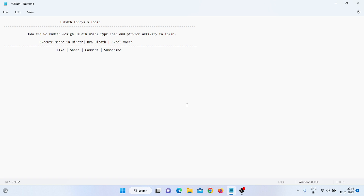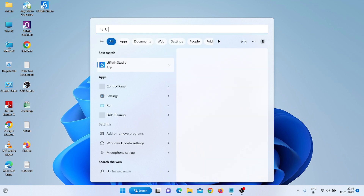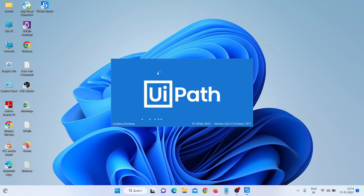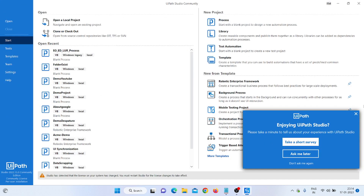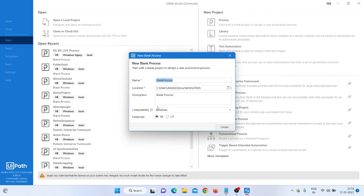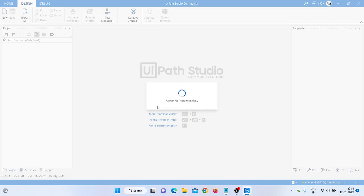So let's talk about how we can do that. First, we need to open a blank browser. I am opening UiPath with a blank browser. I click here, click on Process, and write the name 'Modern UiPath', then click Enter. It will take some time to open because we are creating a new process.